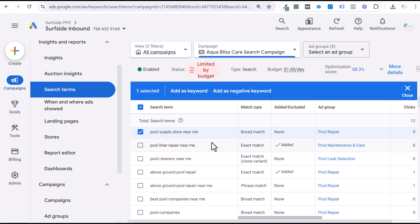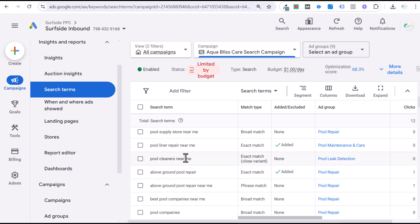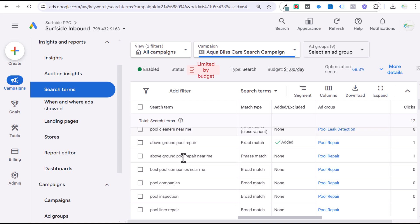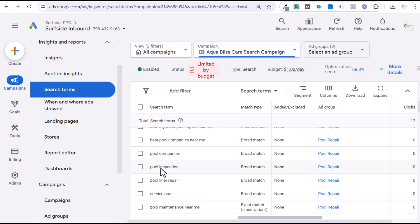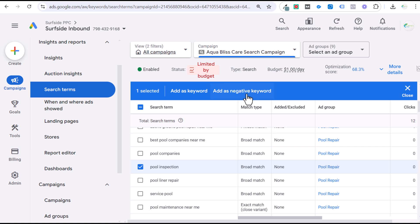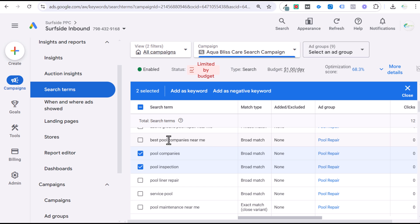If you're wondering how to know whether to add something as a negative keyword, you need to use your own discretion. The search intent for a specific search term someone is looking up may not be what you want to target. For example, 'pool inspection' — sometimes I add this as a negative keyword. 'Pool companies' — I sometimes add that because it could include people looking for jobs, or how to start a pool company. 'Best pool companies near me' is somebody actively looking for a pool company, so that stays.